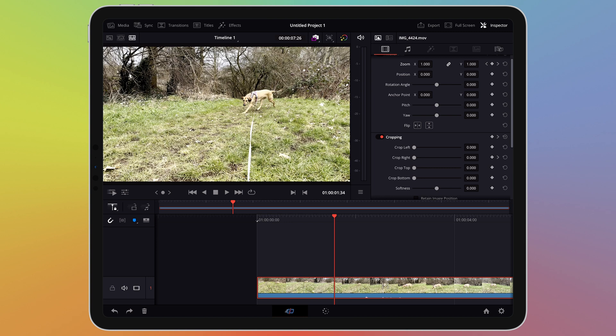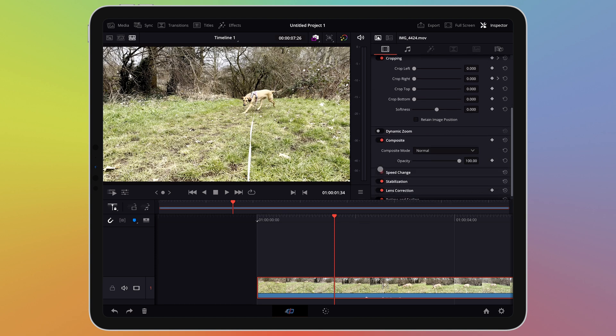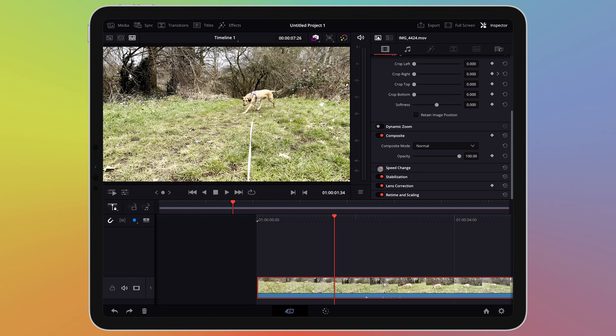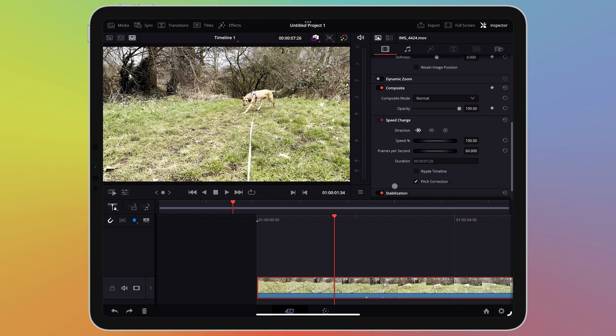The footage I'm using today has been shot at 60 frames per second. When slowing down the footage I can slow it down by as much as 50% and it still retains smooth playback. Select some footage on your timeline then under the inspector pane go down to the speed change section.